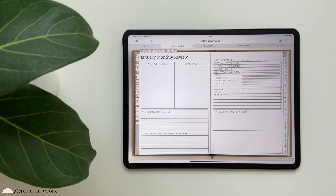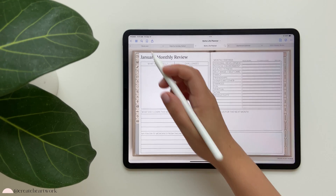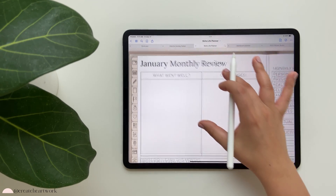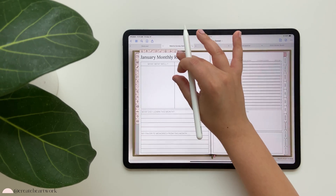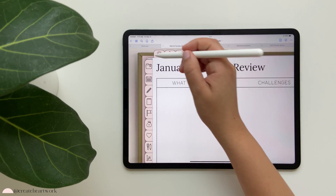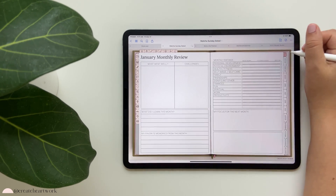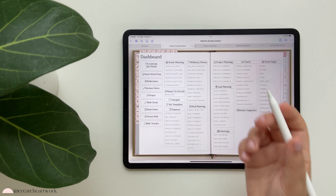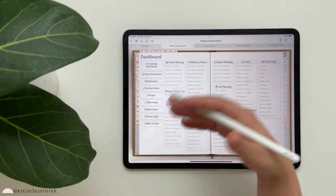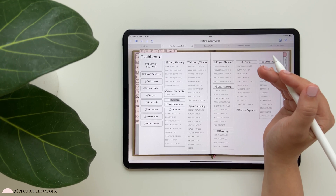Those are all the templates for the Life Planner. You'll notice the Life Planner doesn't have the extra icons at the top that the Faith Planner has, because the Faith Planner comes with additional templates. Let's now see all the templates that the Faith Planner comes with.